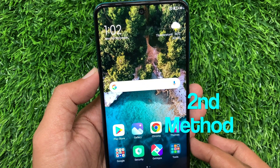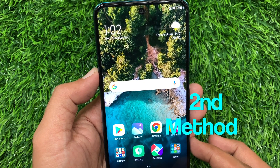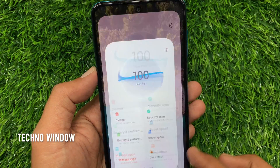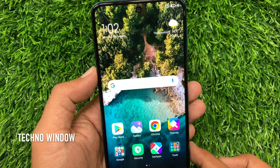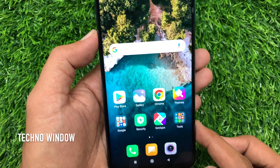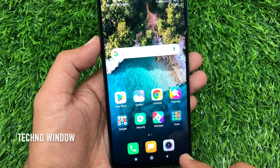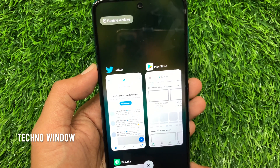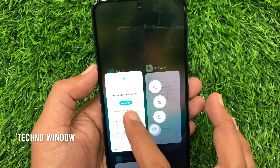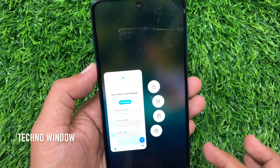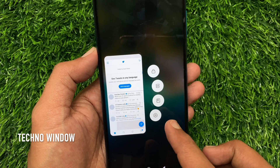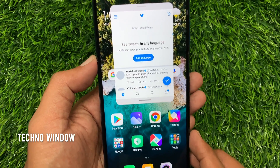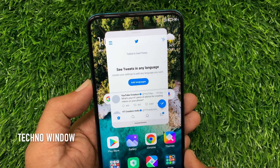Another way to use Floating Window: first, open the app that you want to use in Floating Window. Then tap the Recent Button on the bottom left. Press and hold on the app that you would like to use as Floating Window. Now tap the Picture in Picture icon. That's it — Floating Window enabled.